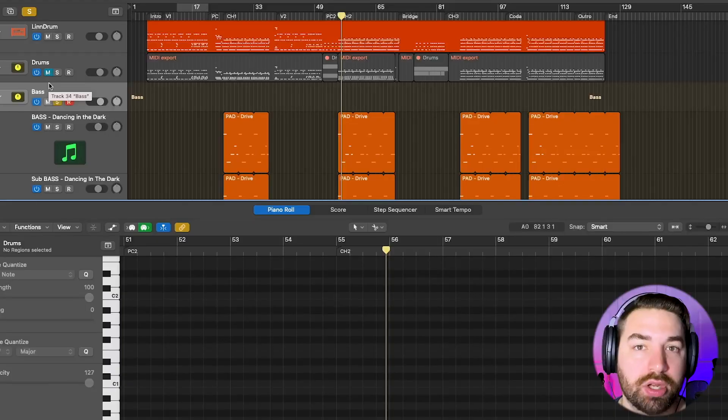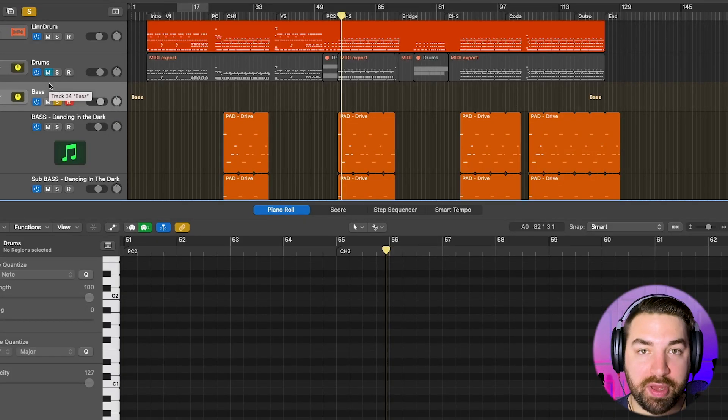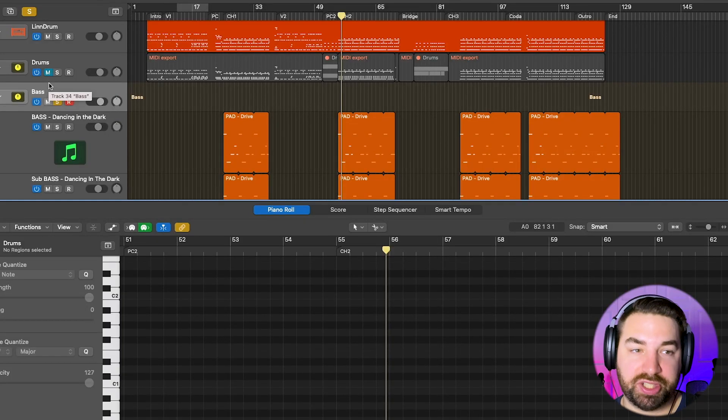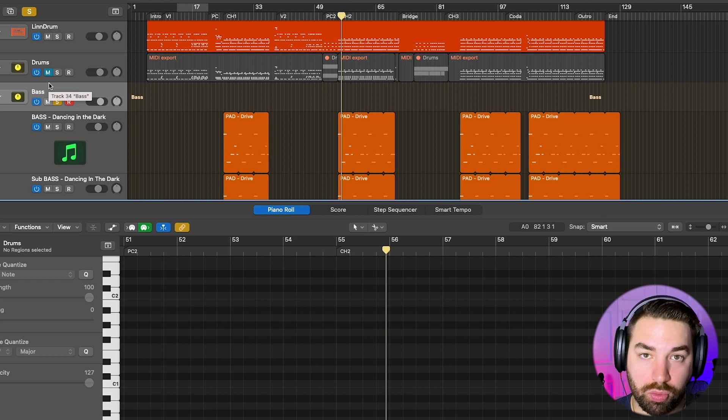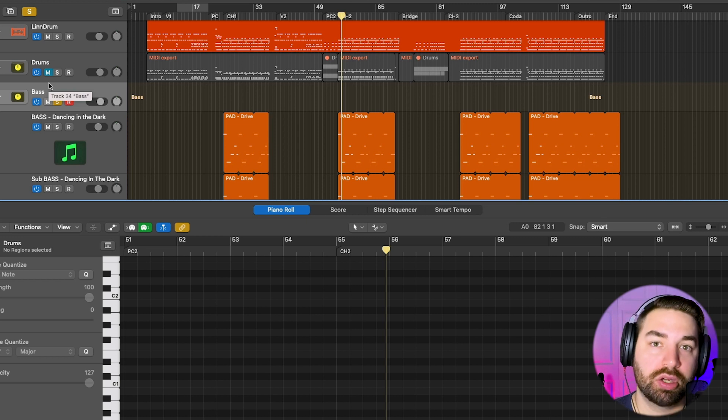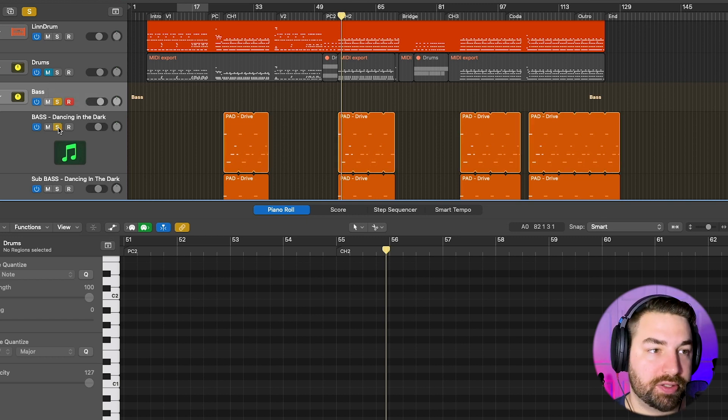Now with synthwave bass, there are basically, no pun intended, three types of basses. So you have the famous stereotypical synthwave bass, which is the running bass, which sounds like this.